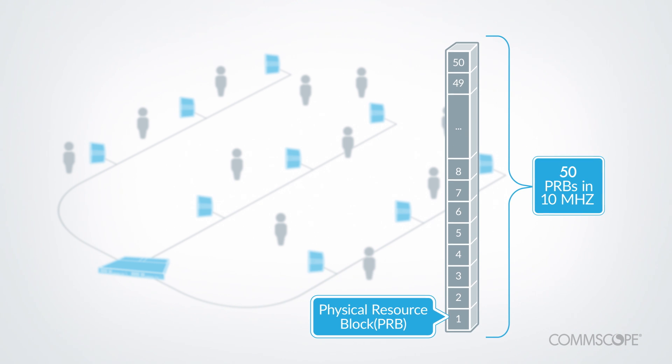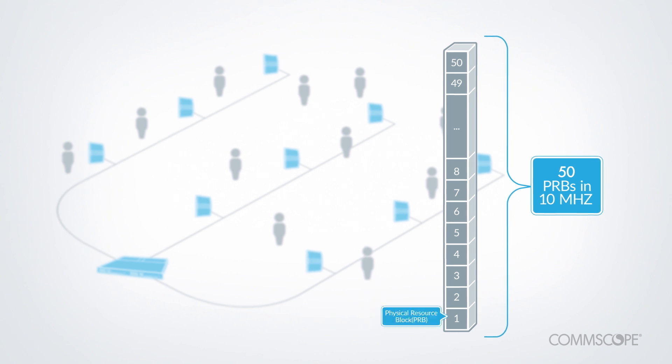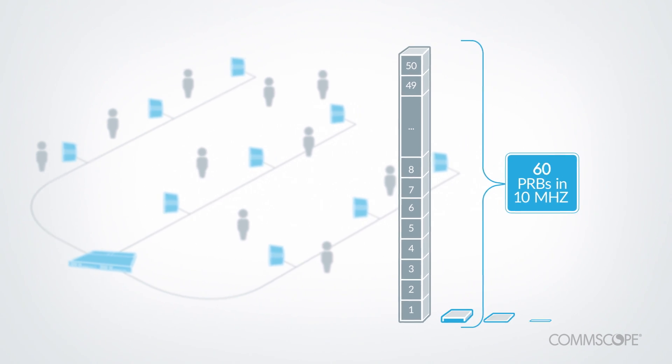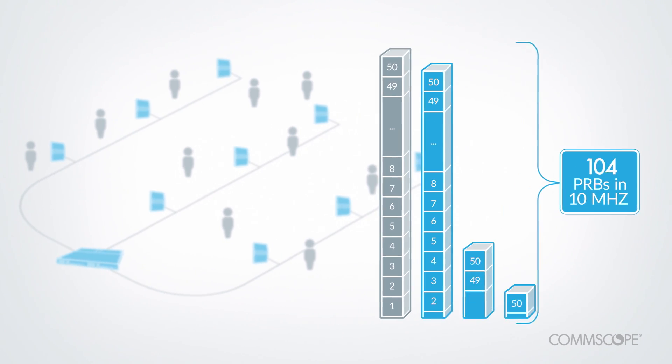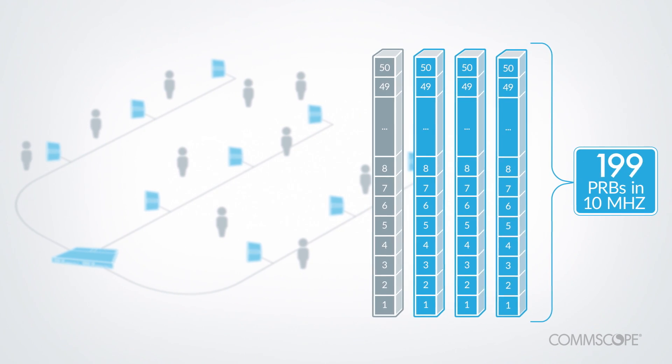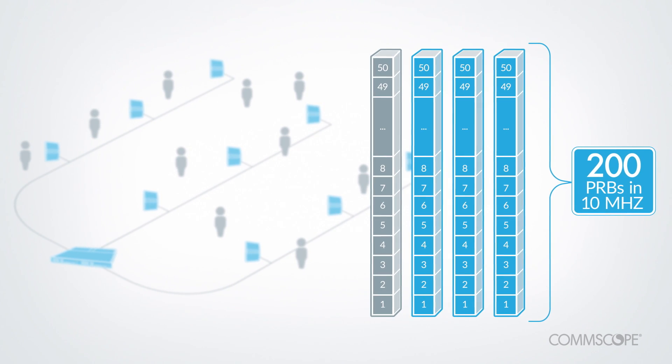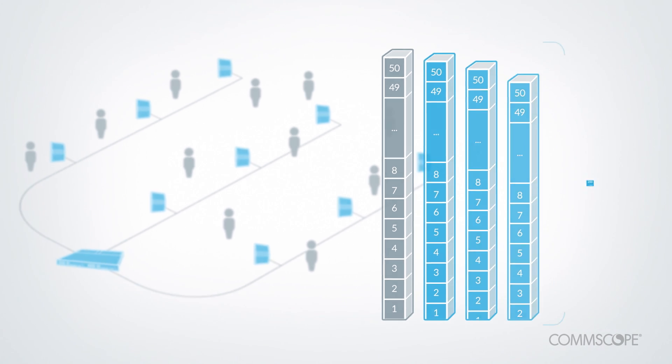In a traditional cell, each PRB can be allocated to only one subscriber. Cell virtualization multiplies the capacity of a single cell by reusing PRBs for different users at the same time. Let's see how this works.